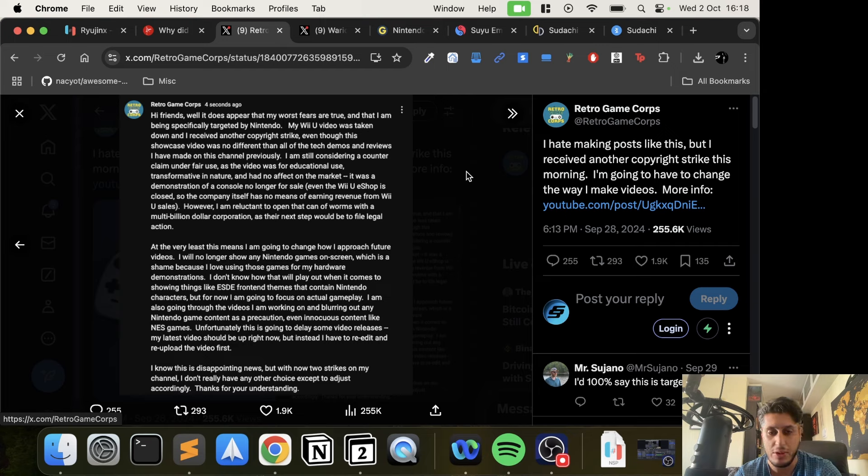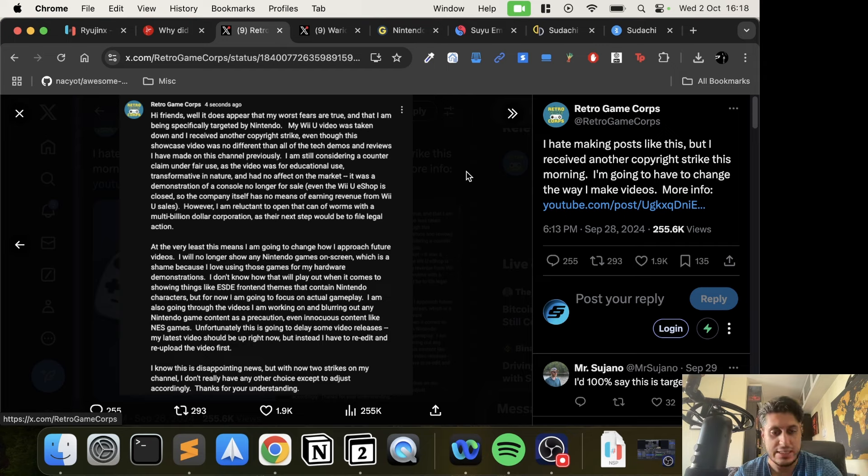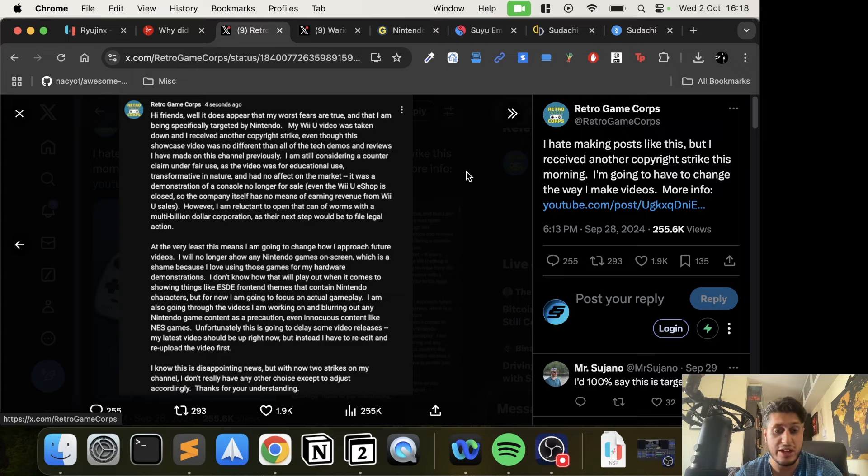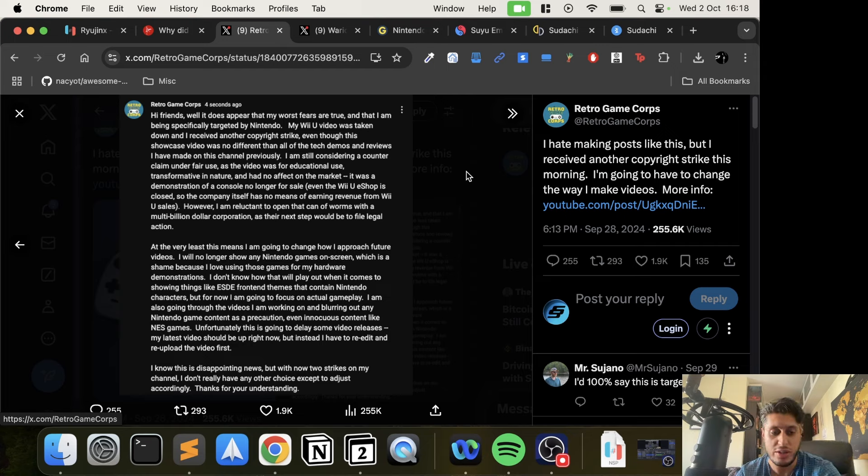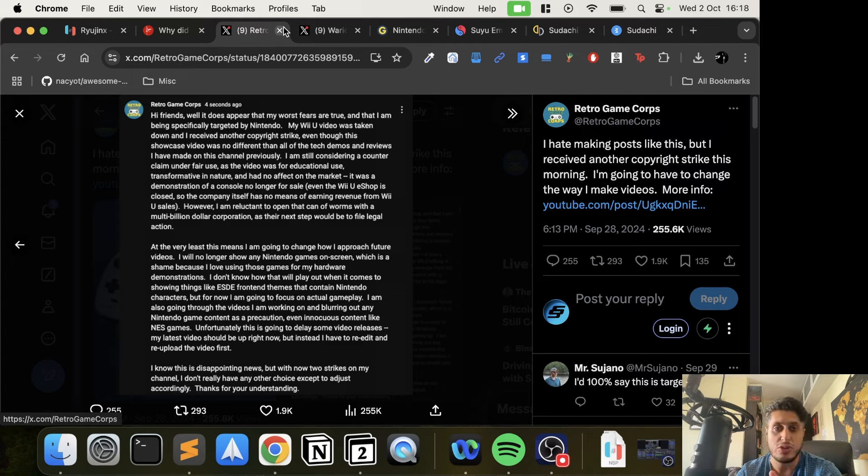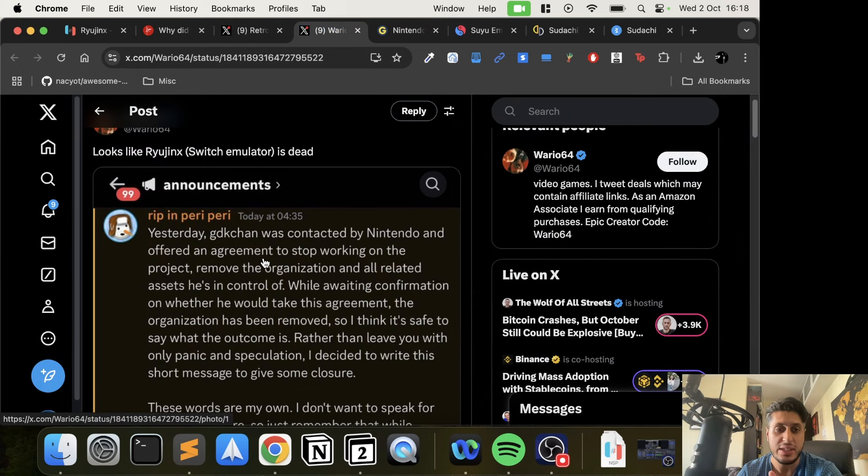He's also going through videos he's working on and blurring out any Nintendo game content as a precaution, even innocuous content like NES games. Unfortunately, this is going to delay some video releases. His latest video should be up right now, but instead he has to re-edit and re-upload the video first. With two strikes on his channel, he doesn't have any other choice except to adjust accordingly.